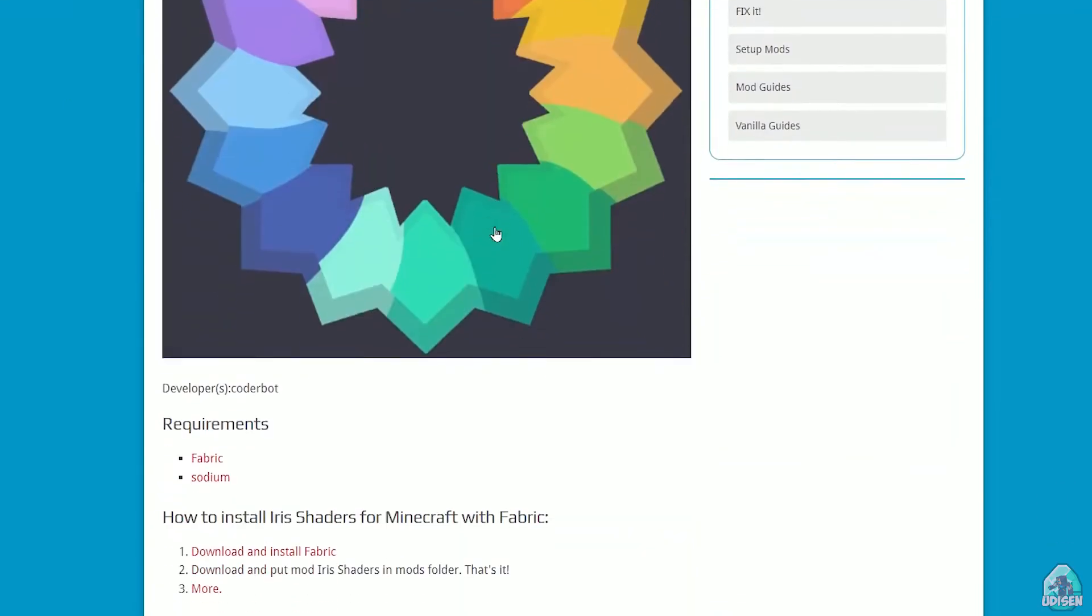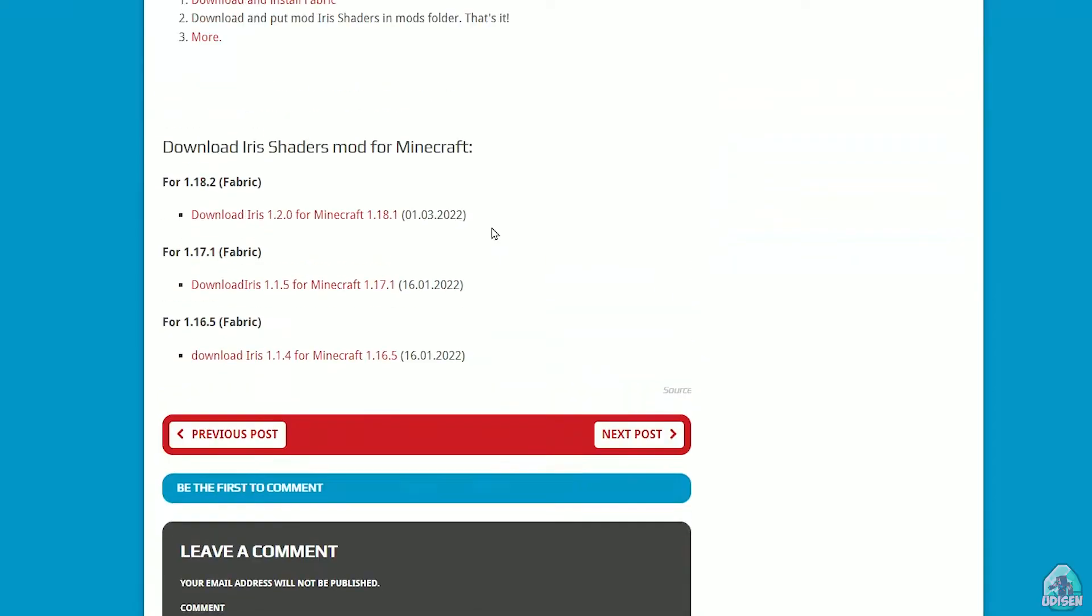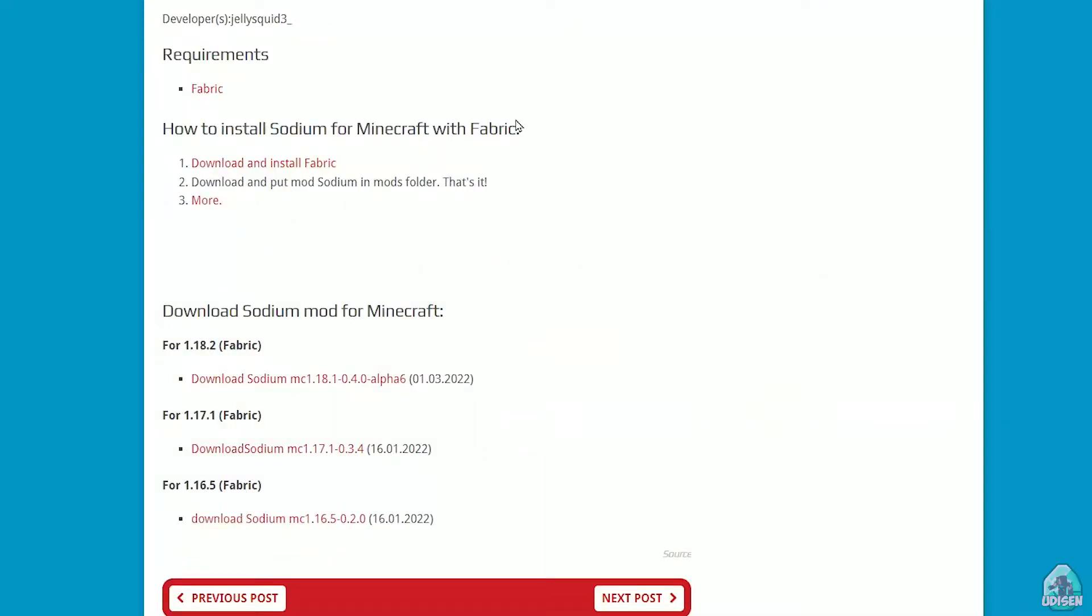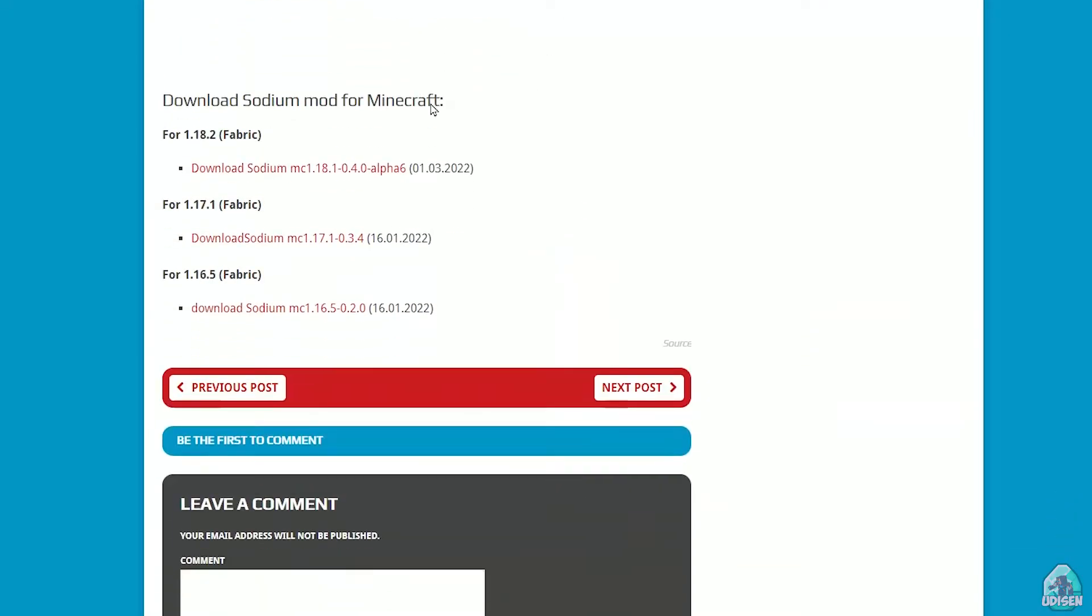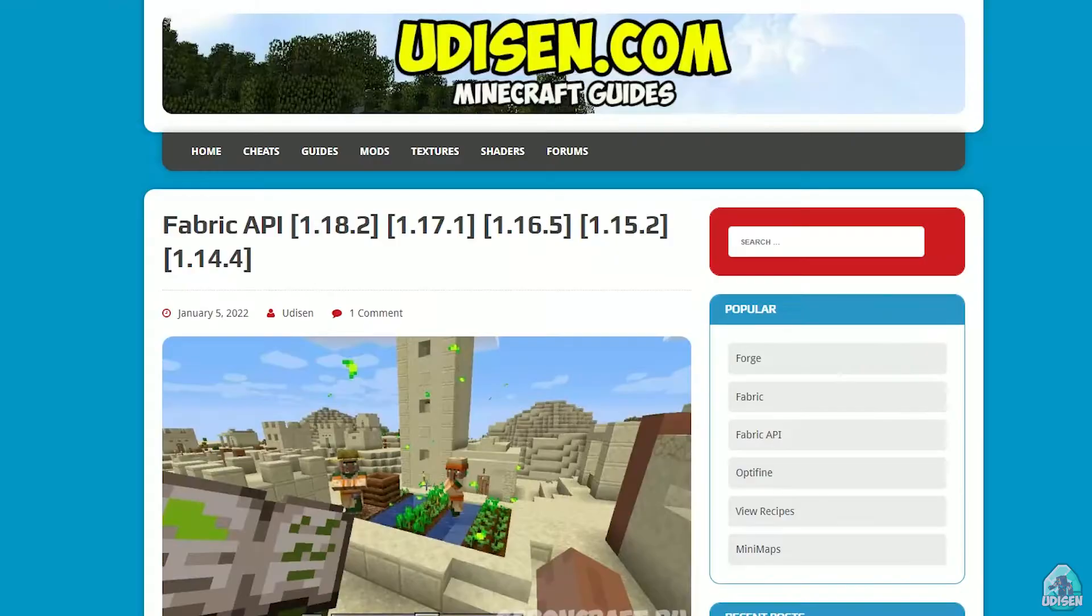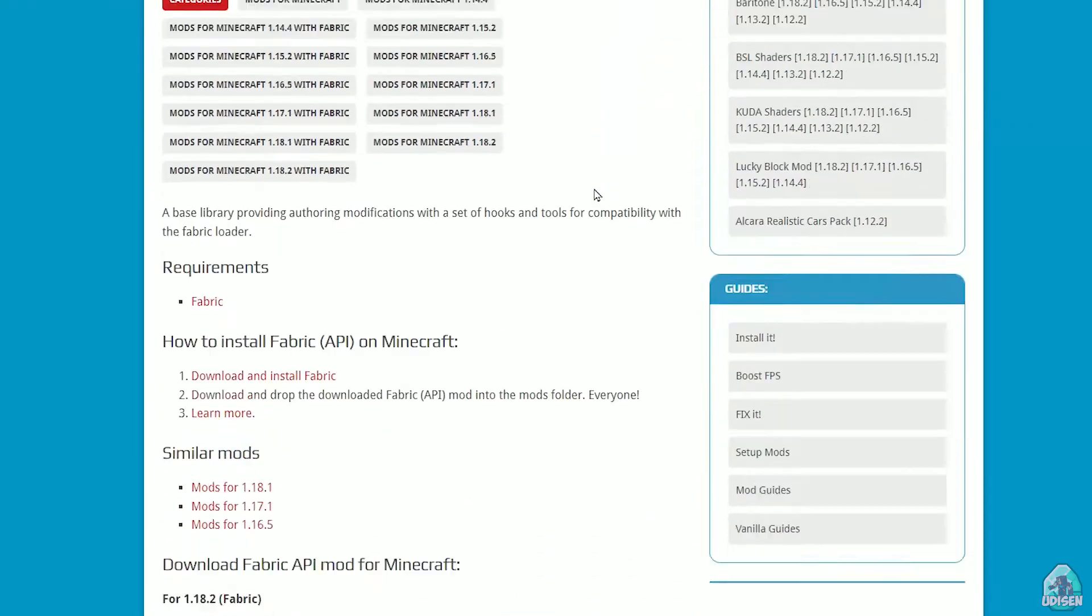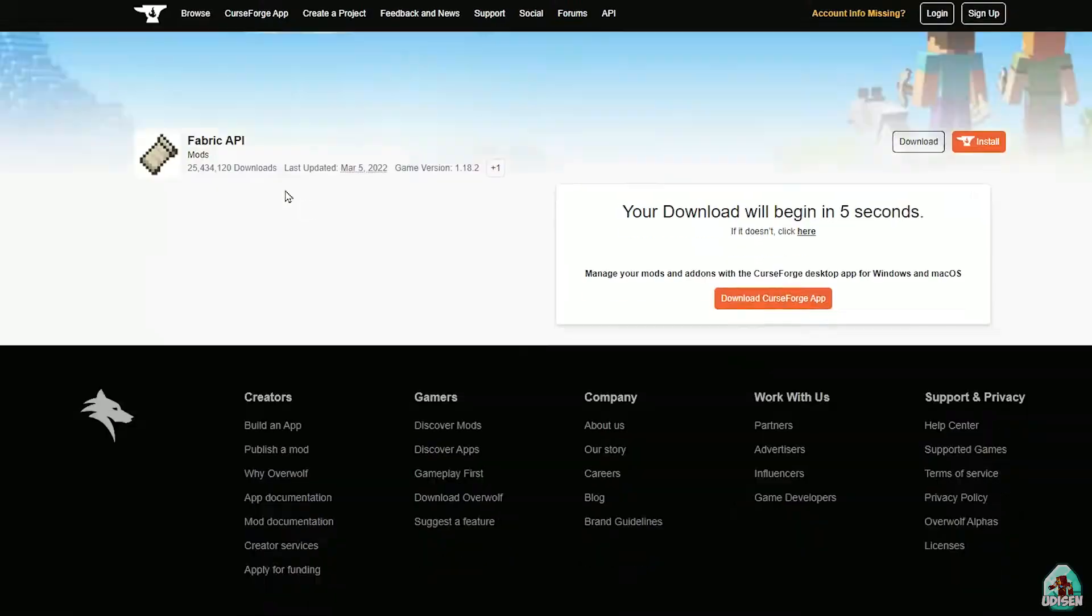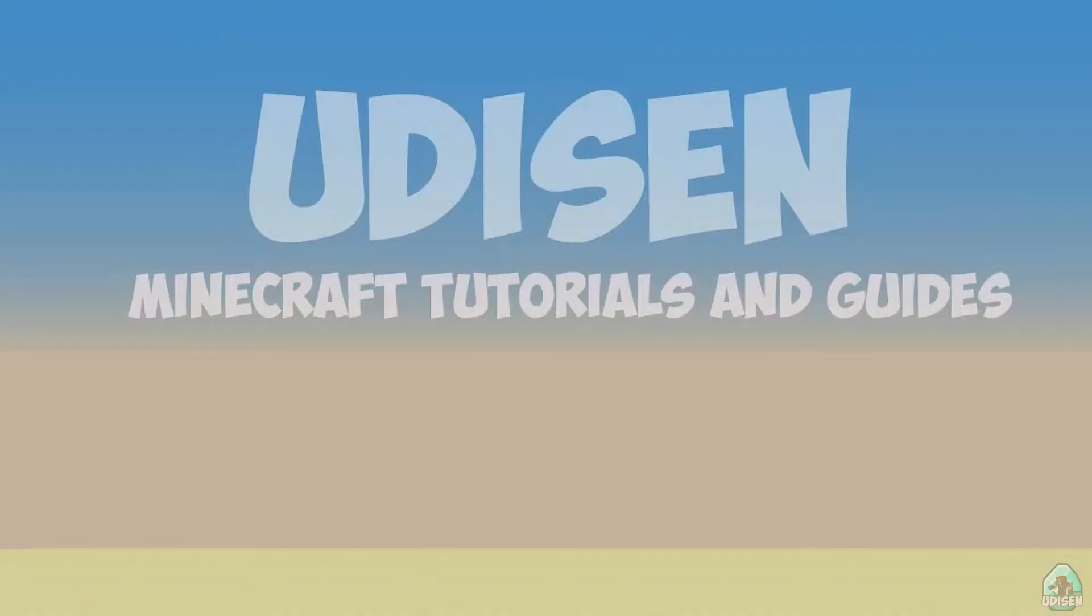Also, we need Iris shaders, choose your right version. For example, I want to install for this version, as an example. Download Iris. Totally in the same manner, download Sodium itself. Totally in the same manner, download Fabric API. So all these files.